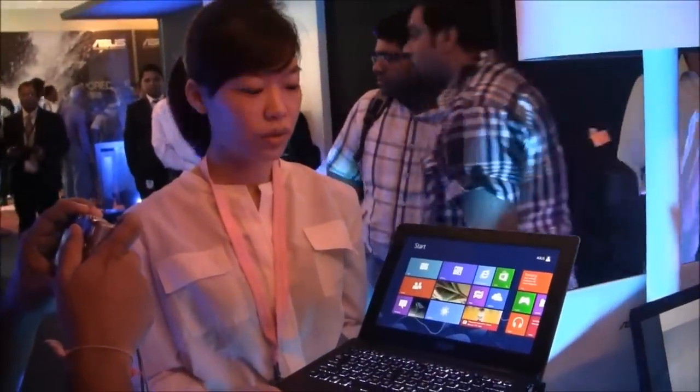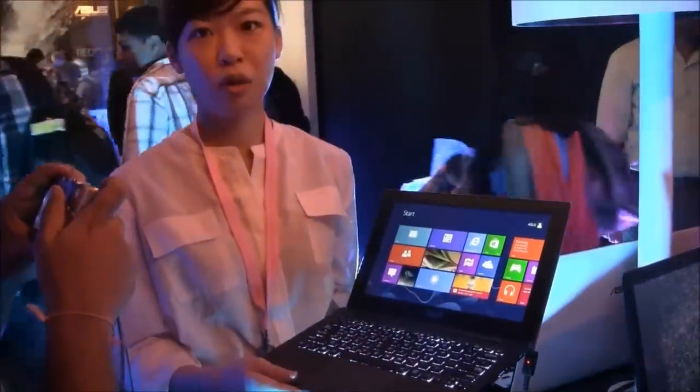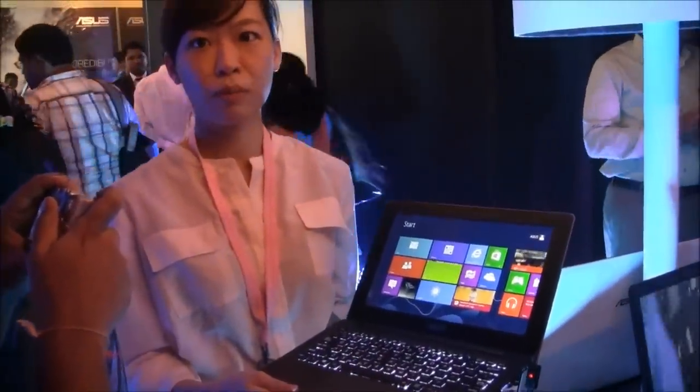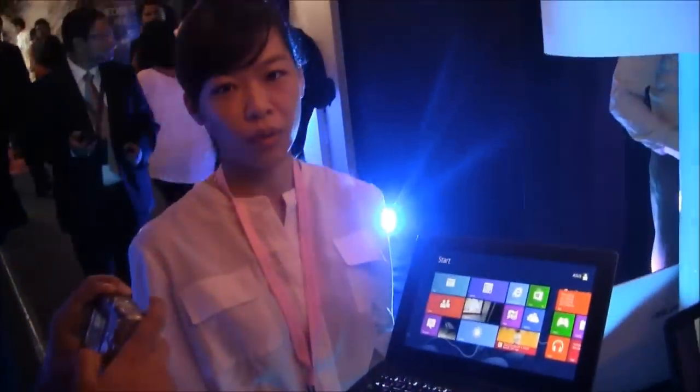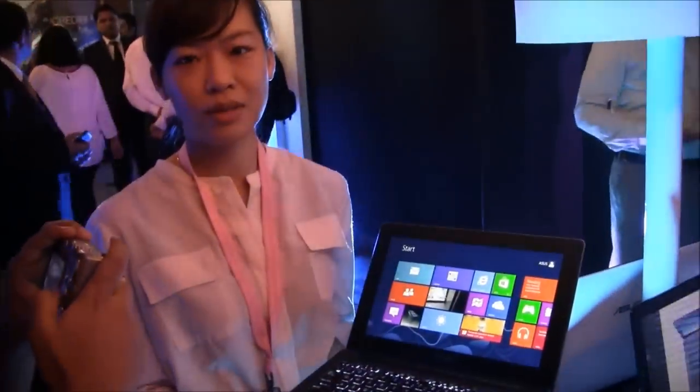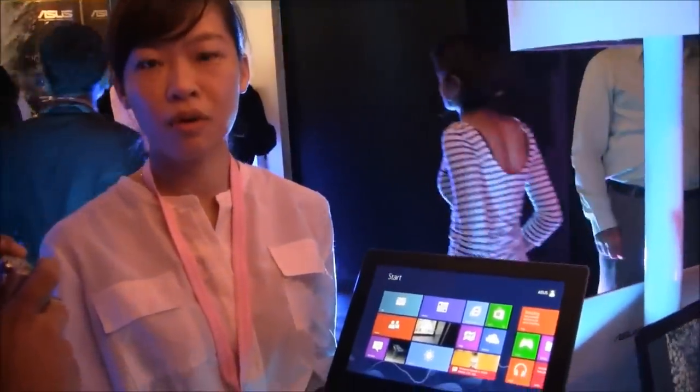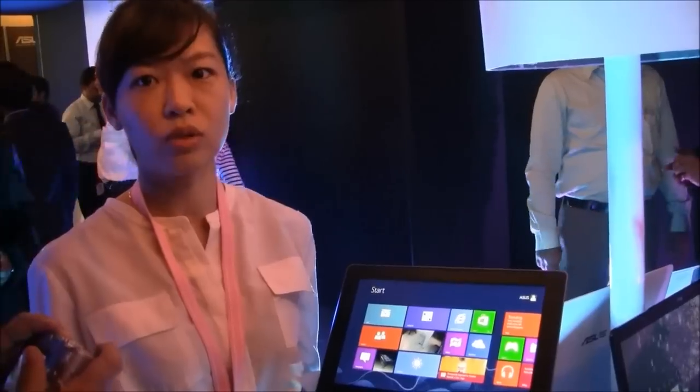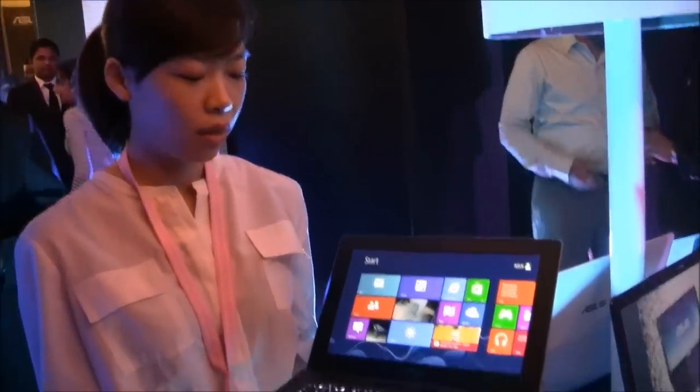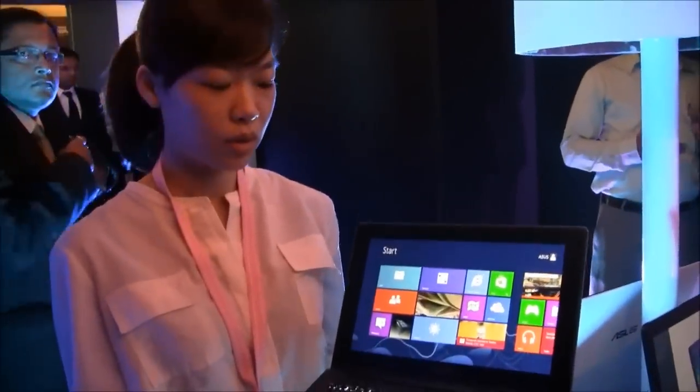This is Asus's Tai Chi notebook, a notebook with a dual panel. The idea is that when we created this notebook, we were thinking what exactly the using scenario for this notebook with a dual screen. Therefore, we came out with the solution.